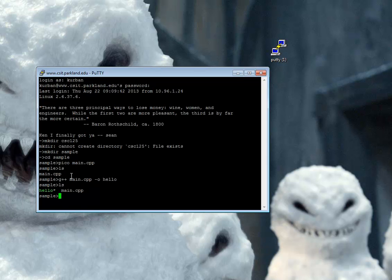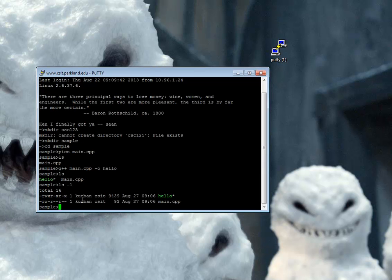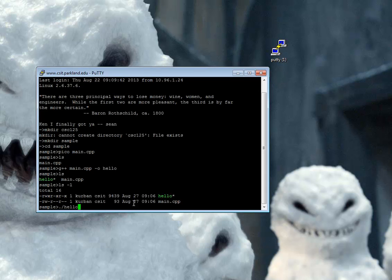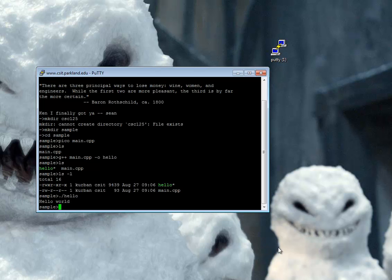I'll do ls again. Notice hello has like a little asterisk after it. If I do ls minus L, a more detailed listing, you can see that it's got some X's in here, which means I can run it. And I'm going to go dot slash hello. It means run hello out of the current directory as opposed to some other hello on the system somewhere. And there we go. We have our hello world. That's the way to do single file remotely. Bye.